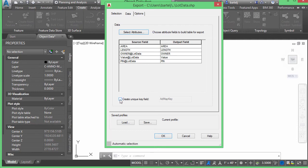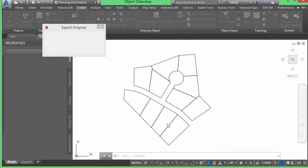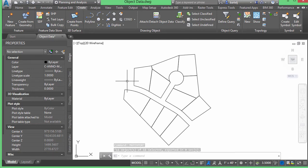We'll click OK, which gives us a listing of what we have. I can also check the box to create a unique key field, to ensure every geospatial object has a unique record I can associate with a database — no duplicates. For example, if two Barney Rubbles happen to have the same lot area, I want to make sure there's no ambiguity. It'll automatically call it 'admap key.' It's always good to have a unique primary key if you need to reference a database. Under Options, I'm in an Illinois State Plane coordinate system, and I'll treat closed polylines as polygons. We'll click OK — it automatically exported my 11 objects.